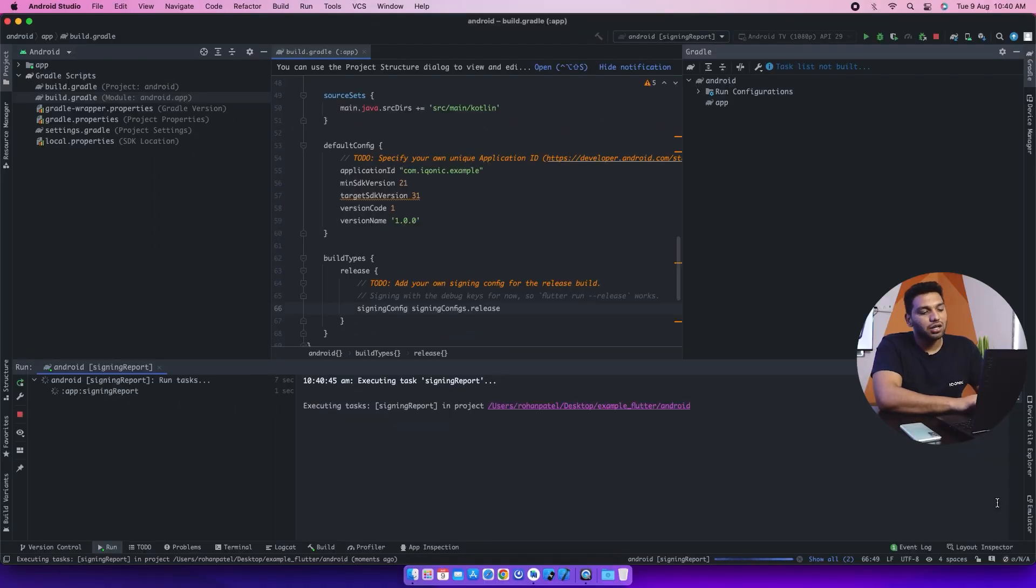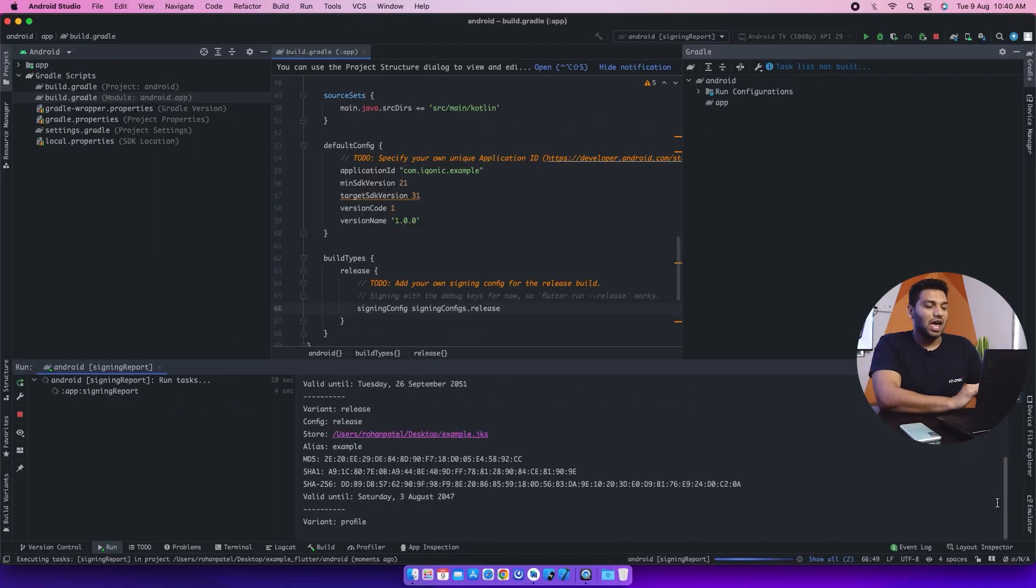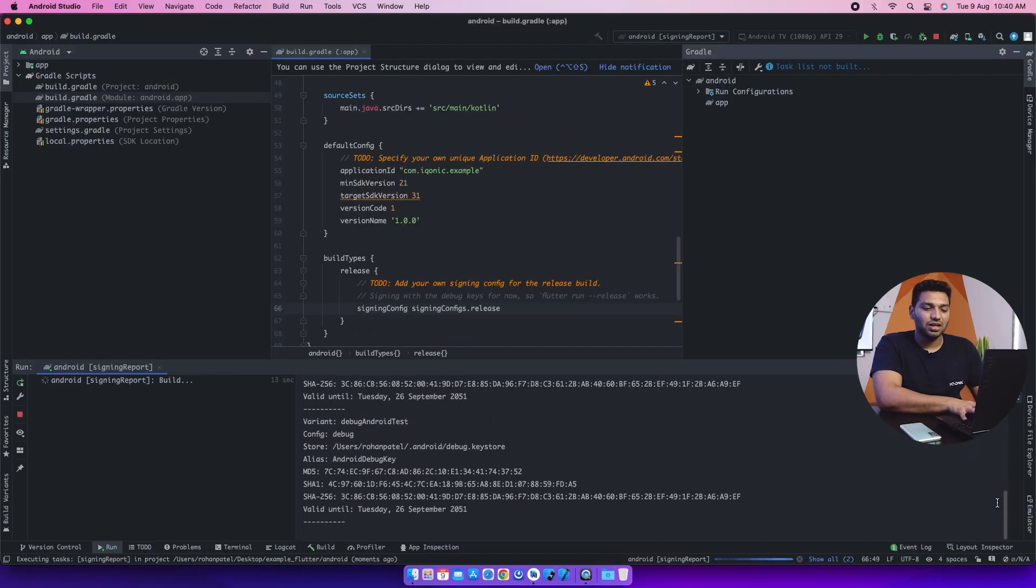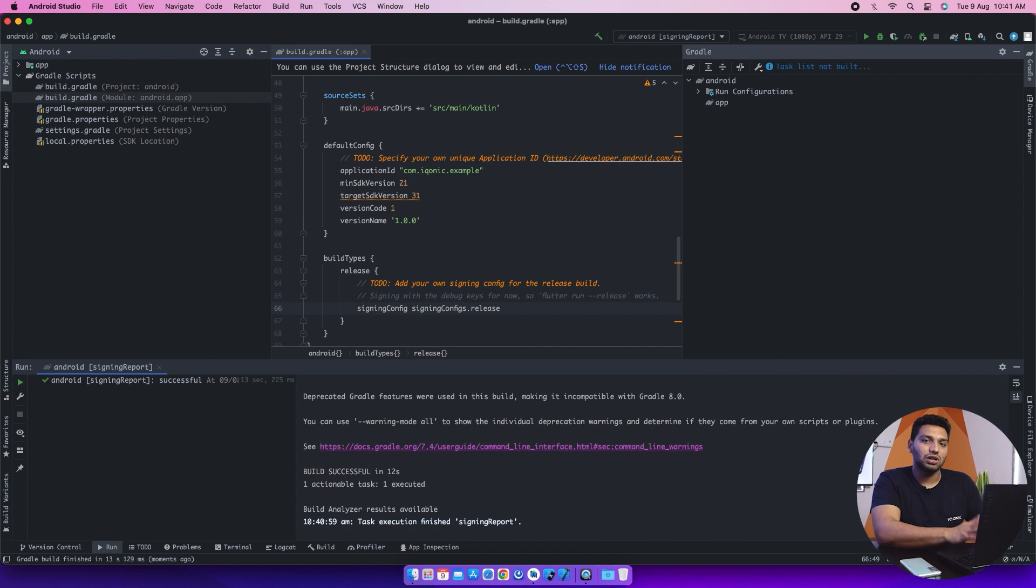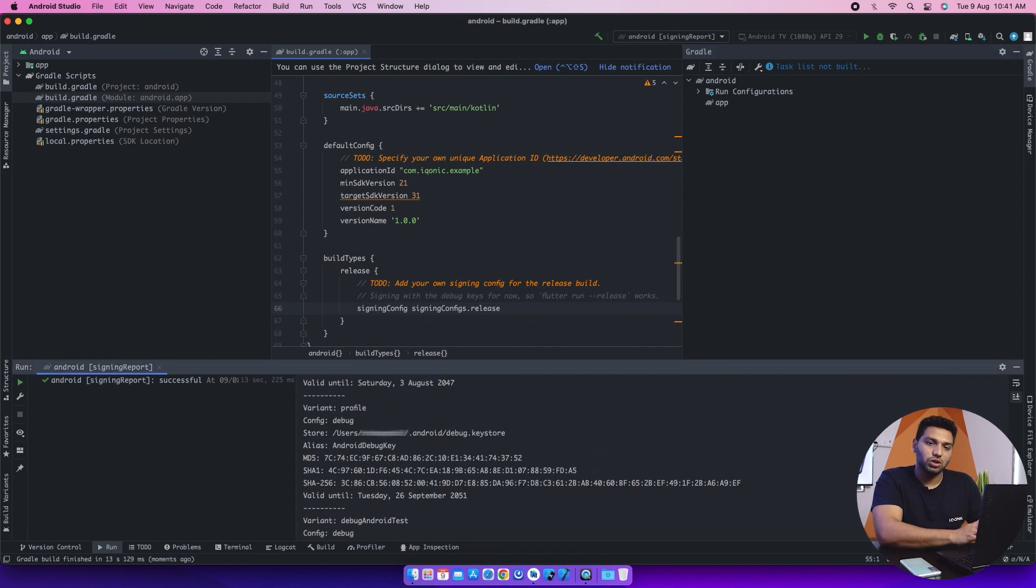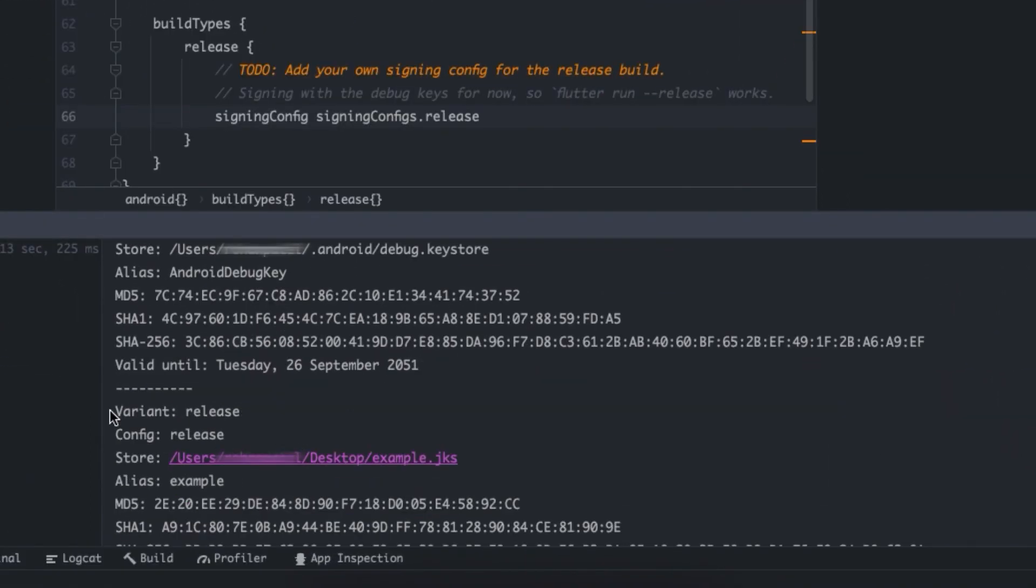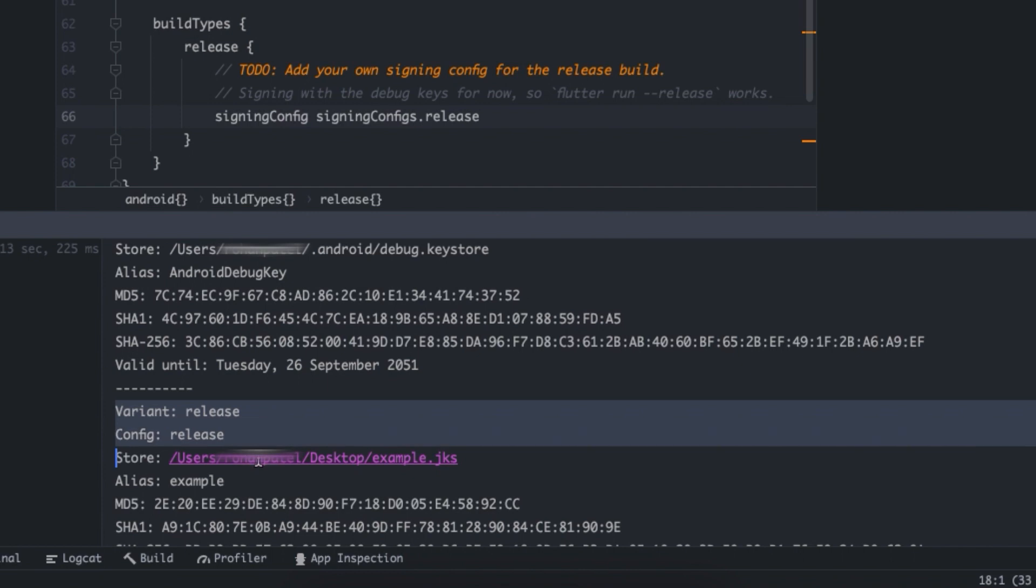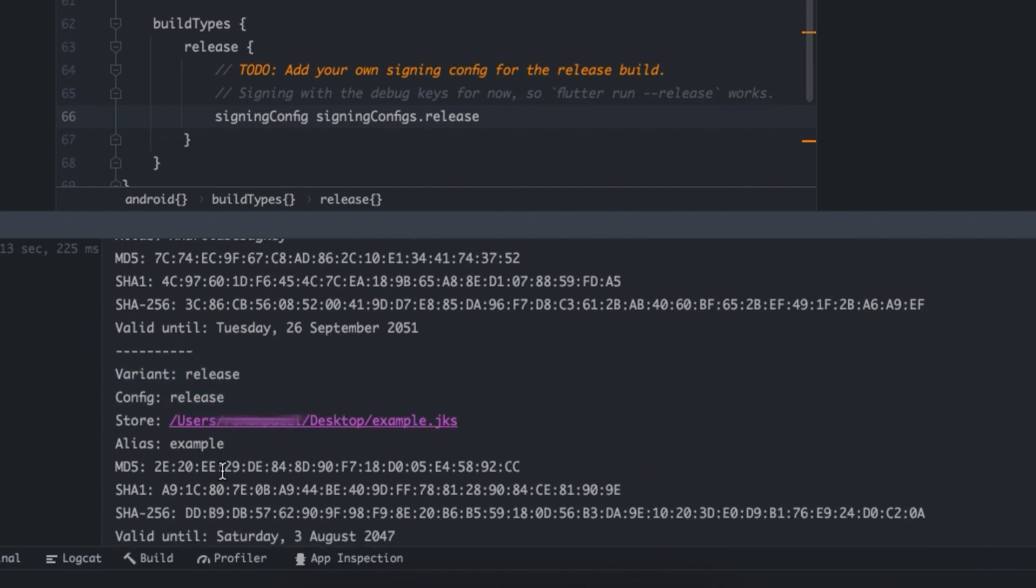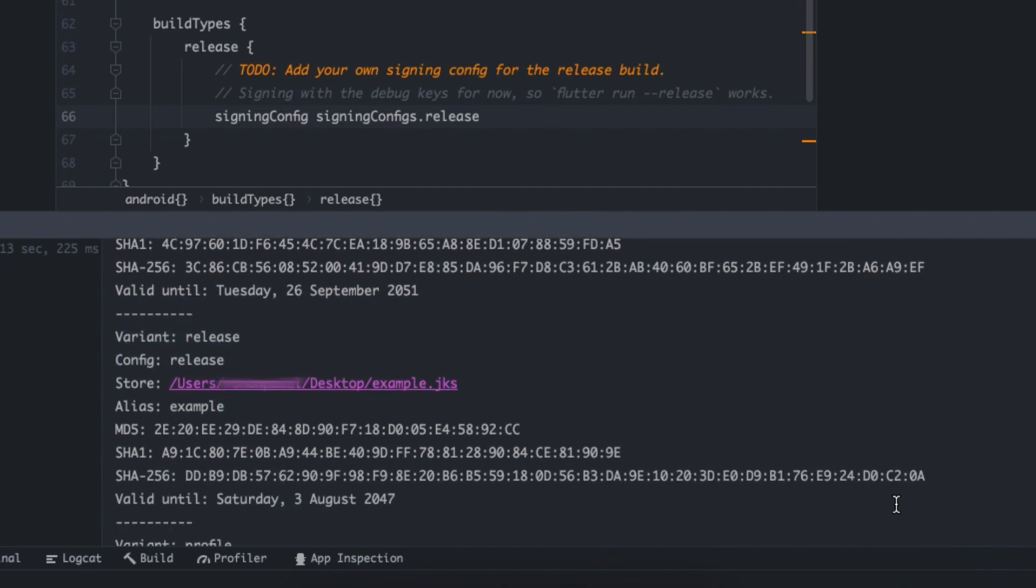It will start the process and you will get the keys for release also from here. You can see now the variant. You can see that the variant has changed to release as we are getting the release APK. And here are the keys for you.